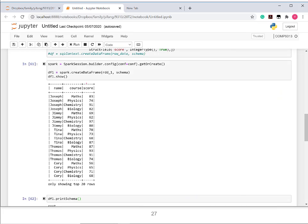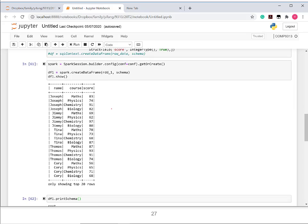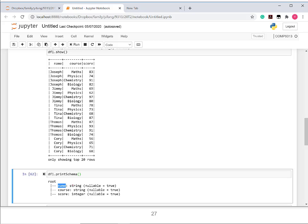You can let Spark tell you what it thinks the data schema is by calling the printSchema() method. For example, after creating the data frame with a schema using true for nullable, calling printSchema() shows the column names — name, course, score — their types, and whether they accept null values.